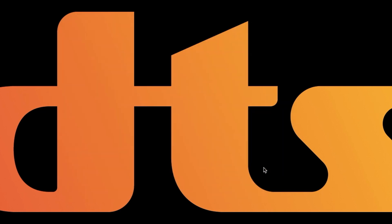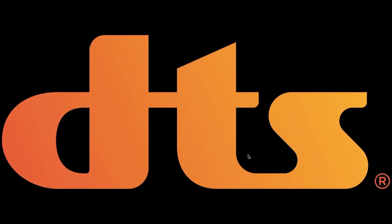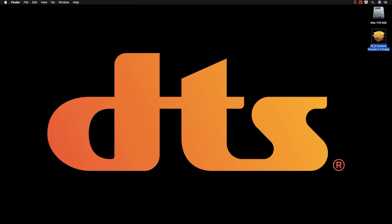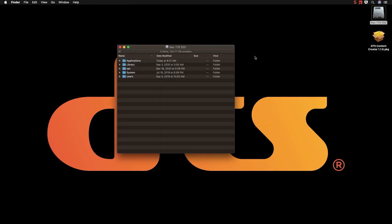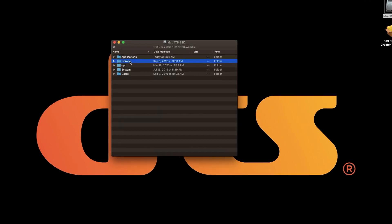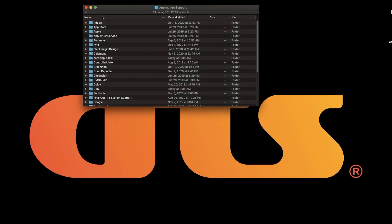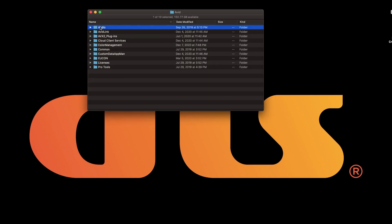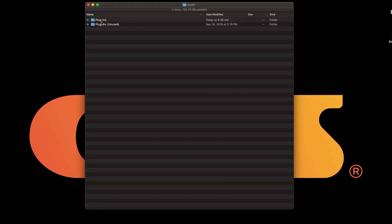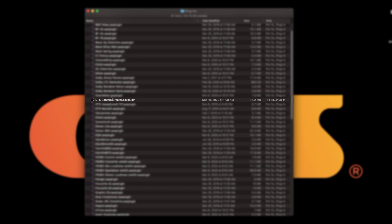Now let's go through the items that were added to your system. The primary item is the AAX plugin. If you go to your system drive and open library, then application support, followed by avid, and audio, the plugins folder contains all of your AAX plugins including DTS Content Creator which we just installed.